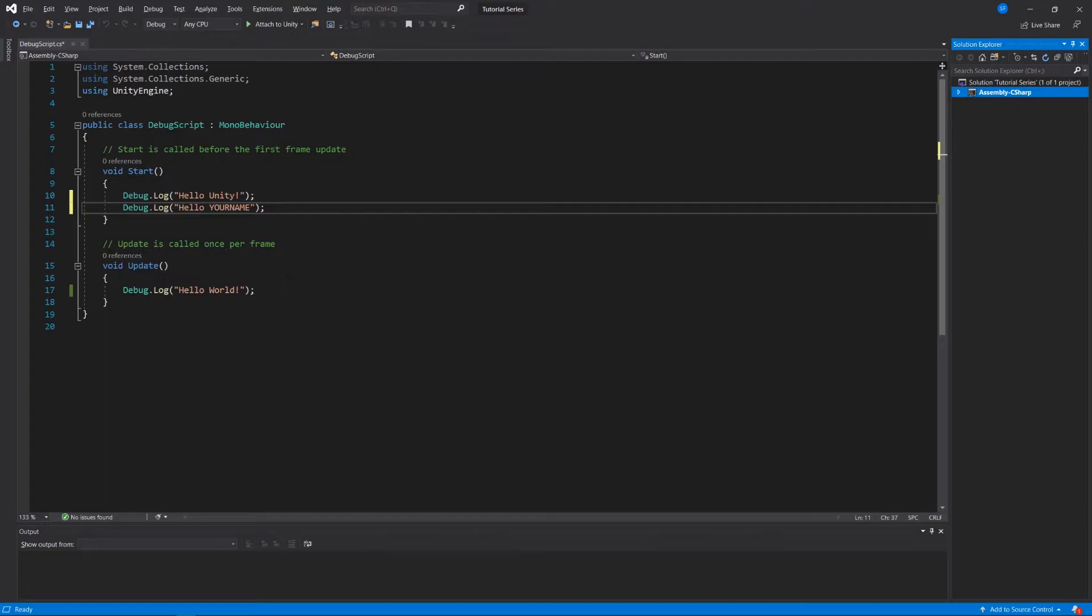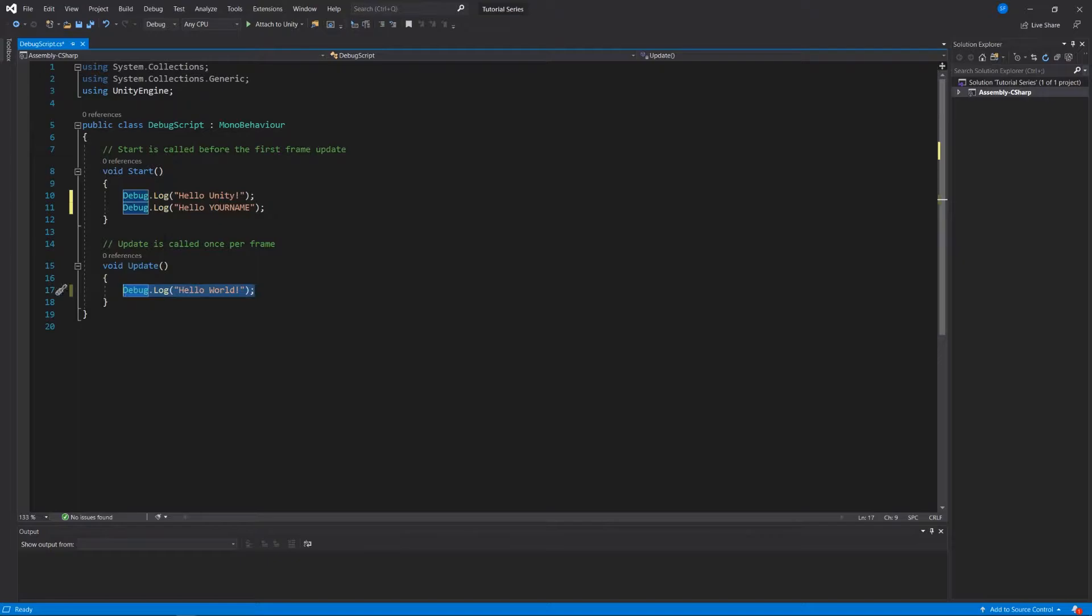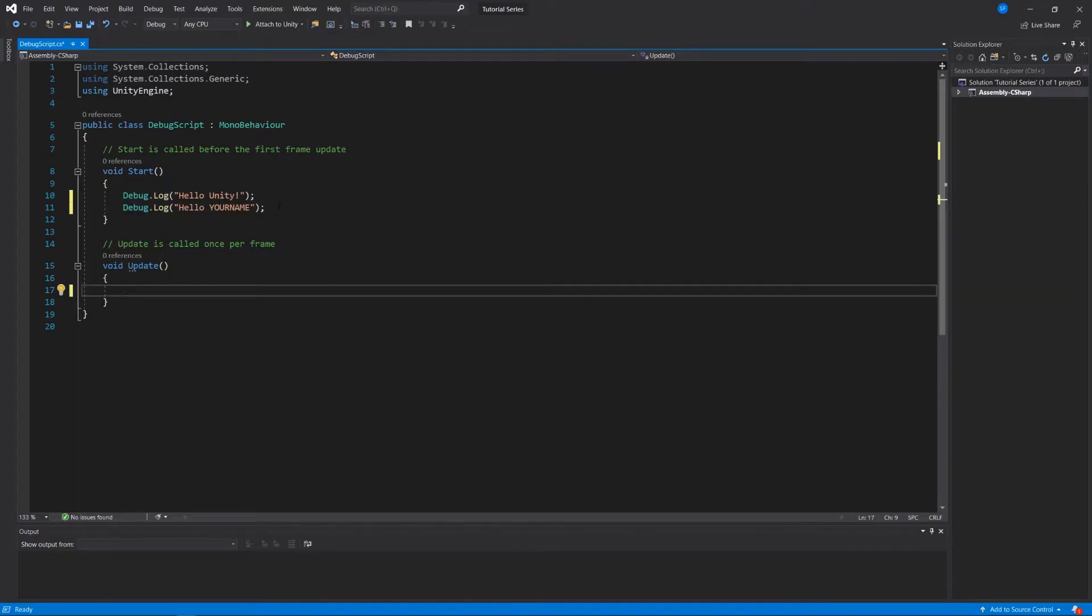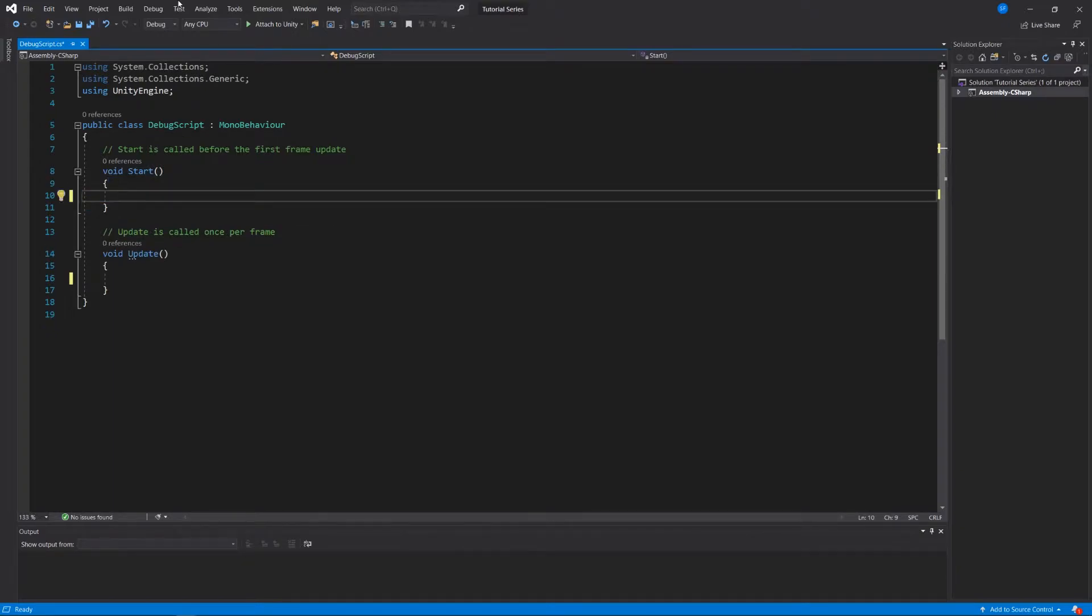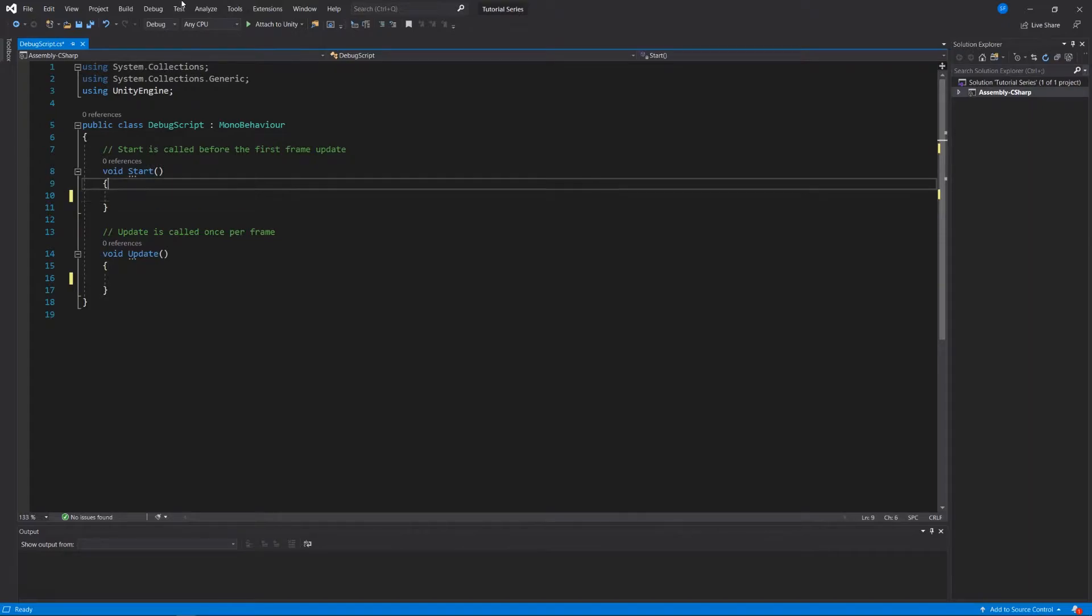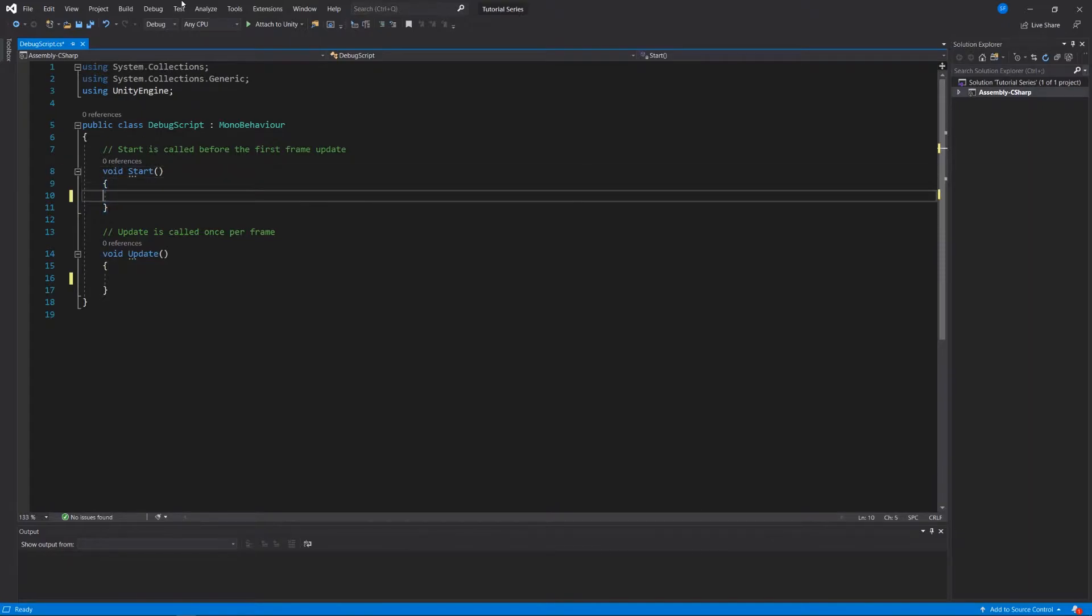So let's get started by deleting what we already have here in our code, which just logs to the console. You'll recall that in the previous video we looked at the start method and the update method, which are methods that are native to Unity scripting. Start is called when a game object comes to life in your scene, and the update method is called once every frame. We're going to work with the start method right now by entering all of our code in between these two curly braces right below this declaration, which is void start.